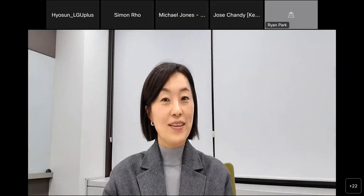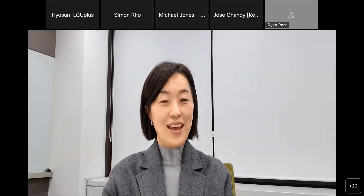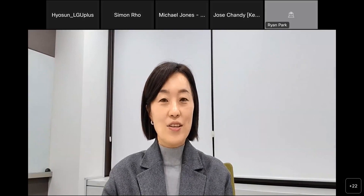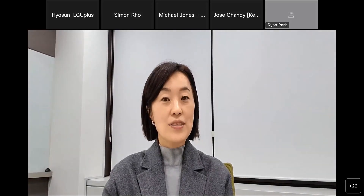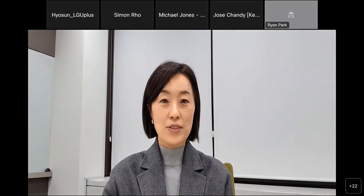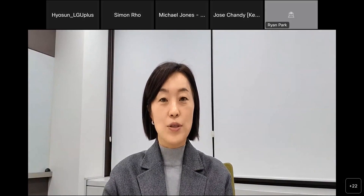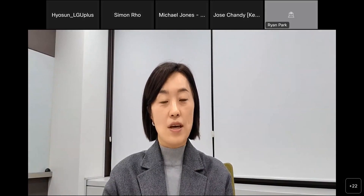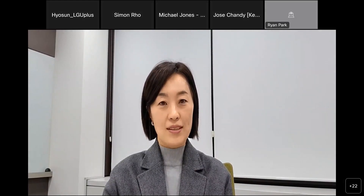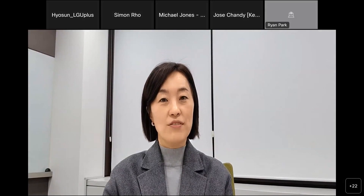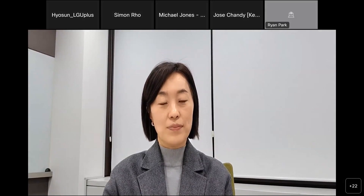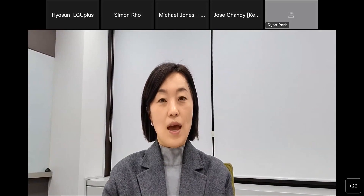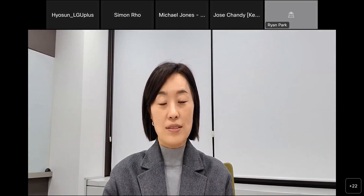Hello, everyone. Very nice to meet you. It's an honor to be with you here today. I'd like to send my gratitude to LGU Plus for giving us a great opportunity to attend this plugfest. I'm Raman Lee from InnoWireless.